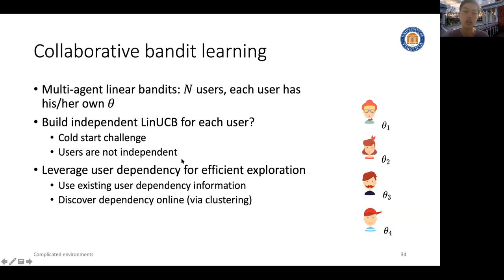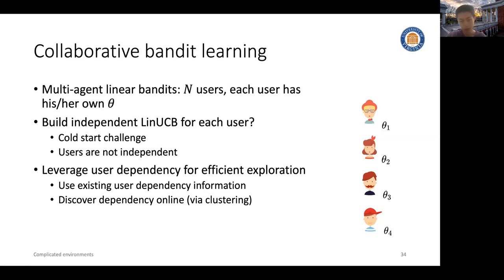The second observation is that users are actually not independent from each other. On the contrary, users are highly correlated and also influence each other via social networks. So the goal of collaborative bandit learning is to leverage user dependency to design efficient exploration strategies. There are two types of works: the first tries to leverage existing user dependency information, such as connectivities or social network information; the second tries to solve the problem when the user dependency information is unknown and aims to discover this dependency structure on the fly via clustering techniques.